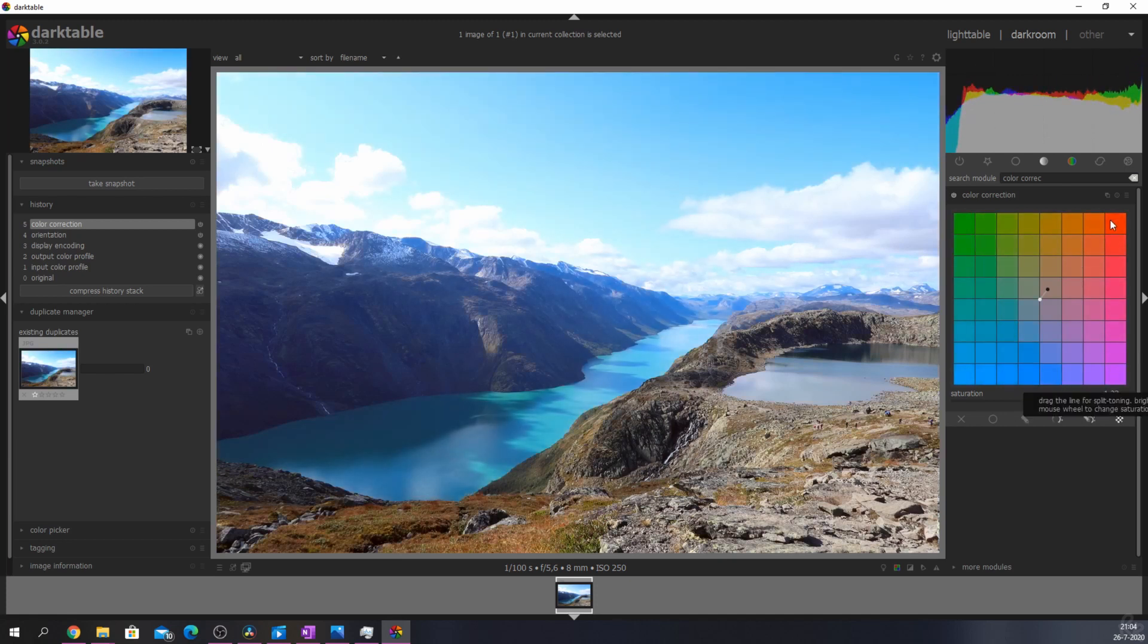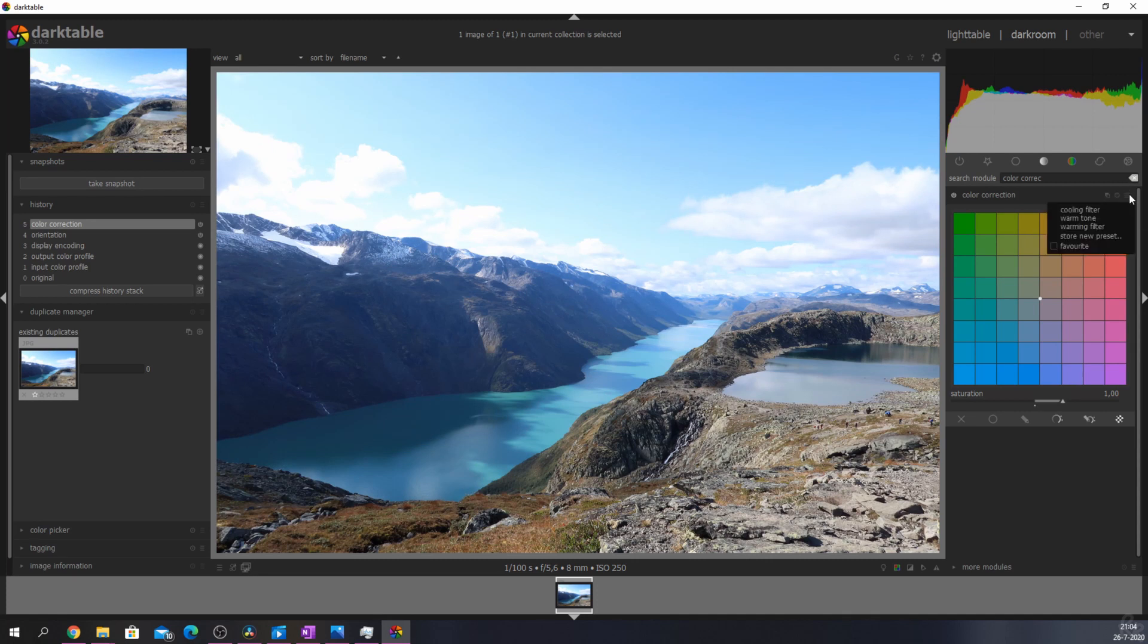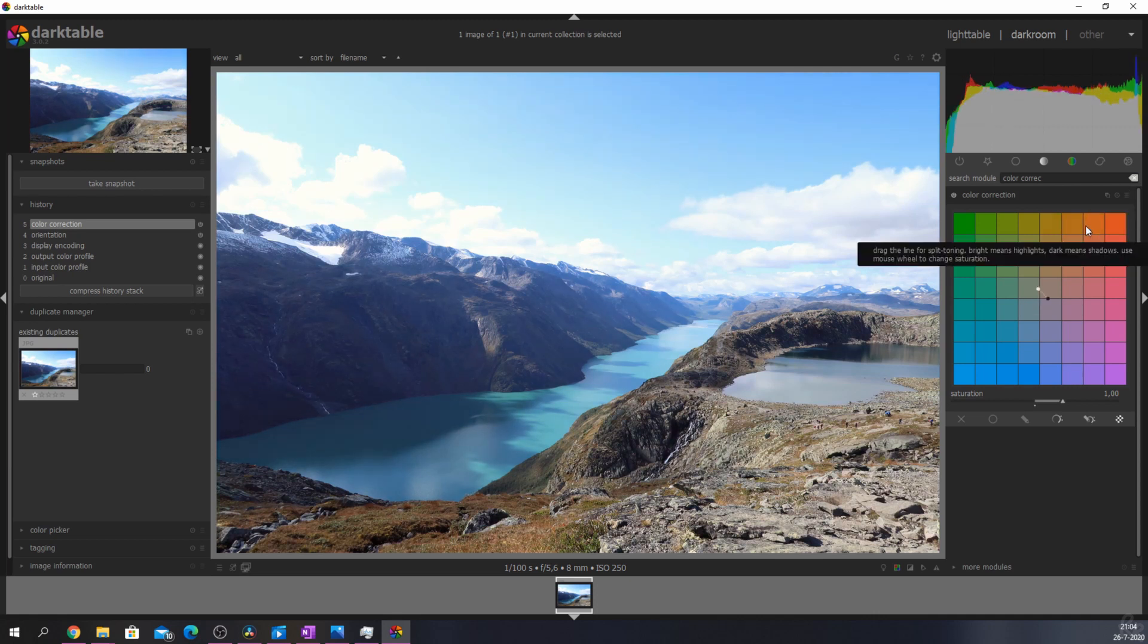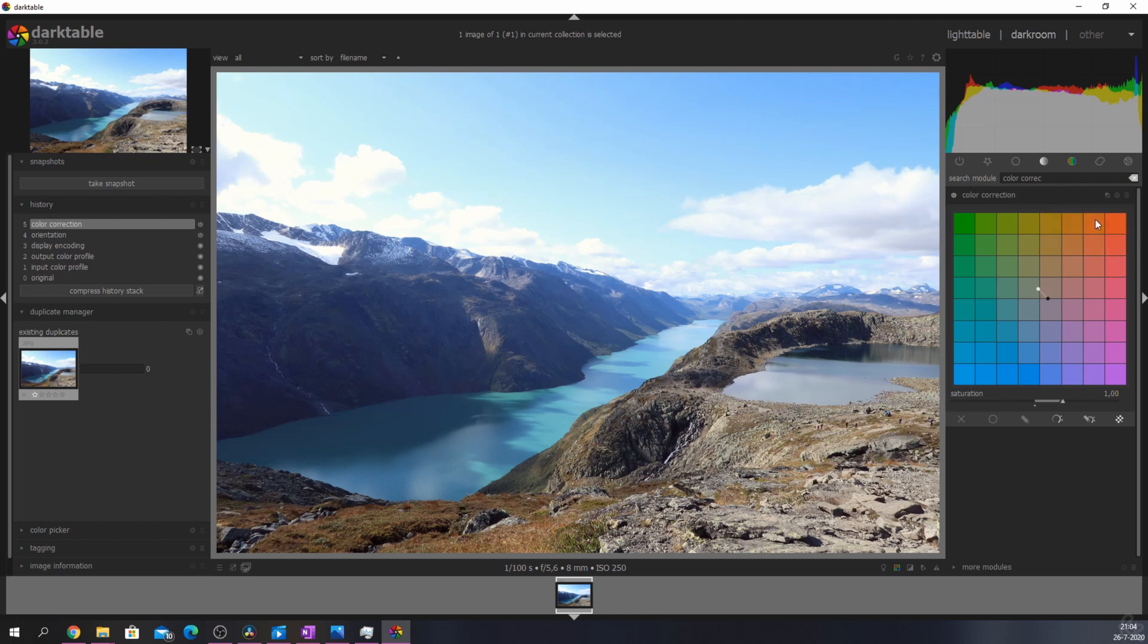This module comes with its own presets and there are three to choose from. The first one is the cooling filter, the second one is the warm tone and the third one is the warm filter. The warm tone and warm filter will add some orange to your image and the first one will add some blue.